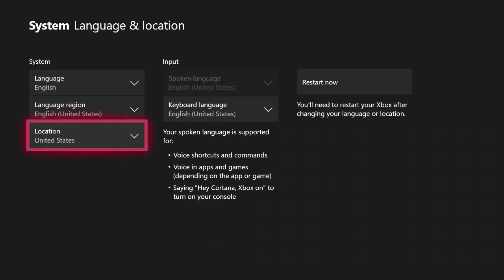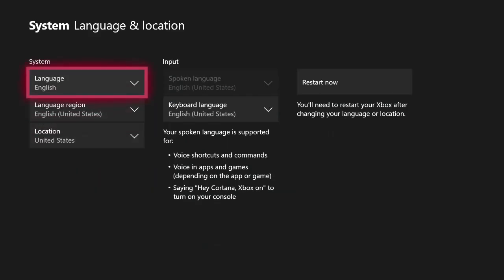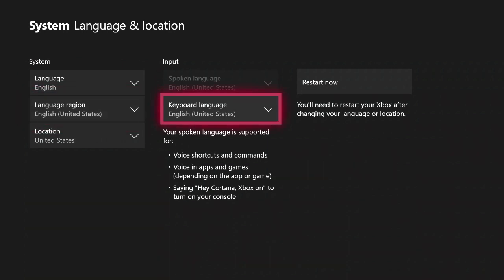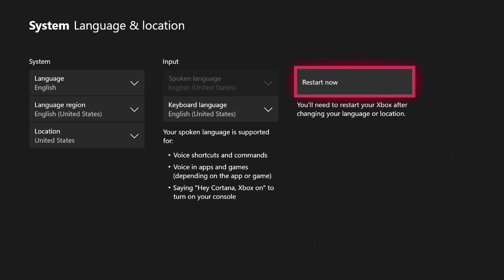Once you've changed your location, go ahead and double check everything, making sure that your language region and keyboard language are all correct. Once you've done this, go ahead and select restart now. Your console will then restart and the changes will take effect after your console has rebooted.